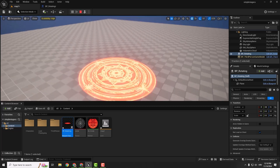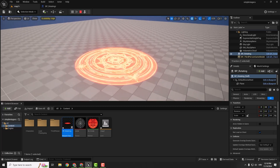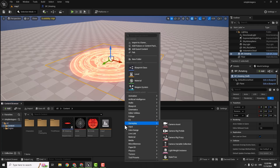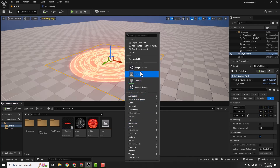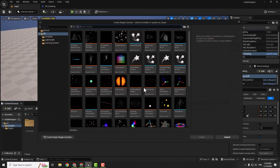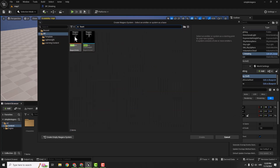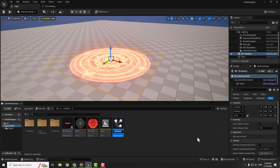If you press G you can see how it slowly rotates. The next step is to make this look better by adding some Niagara effect. To do that, right click, go to Niagara System, and make sure to find Fountain. Click it, hit create, and name it NS_Circle.